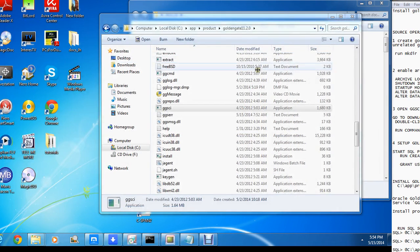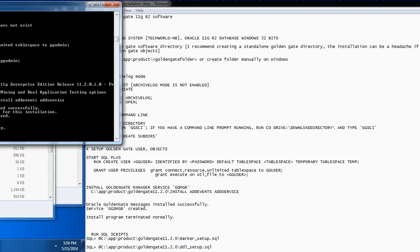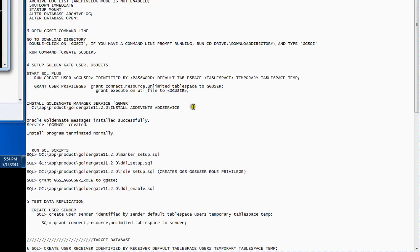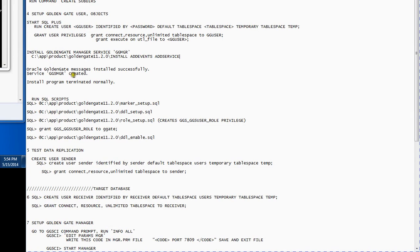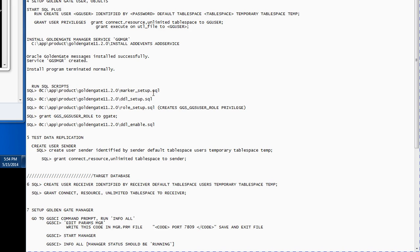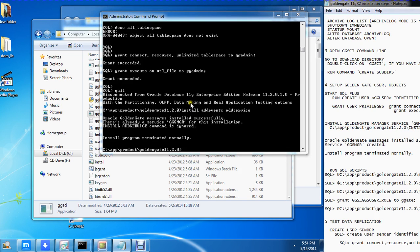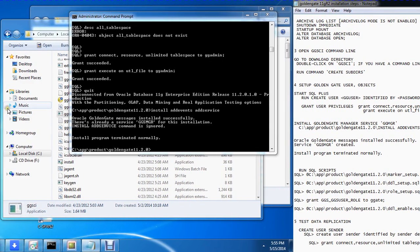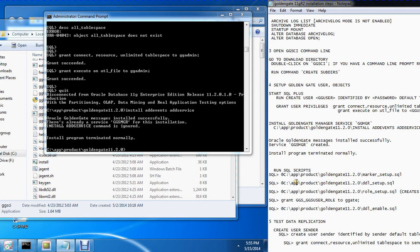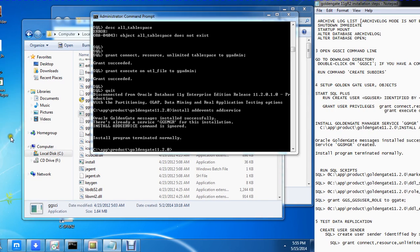Let me close this window and go back. This message confirms the service was successfully created. Next you need to run the SQL scripts — specifically the marker_setup.sql script. I already ran these scripts on this GoldenGate instance. What I'll do is create a second GoldenGate home and partition it so I can run those scripts again for you to see what exactly is going on. Thank you for watching — I will be right back.